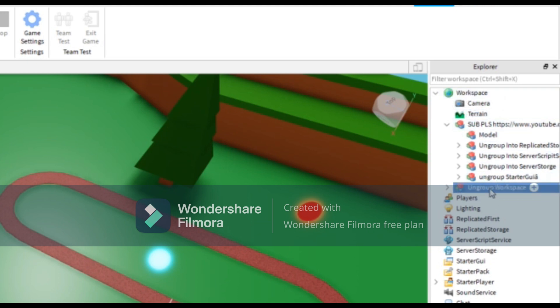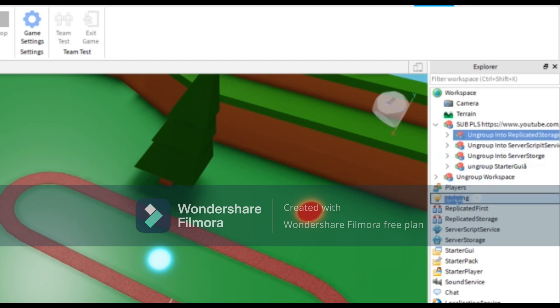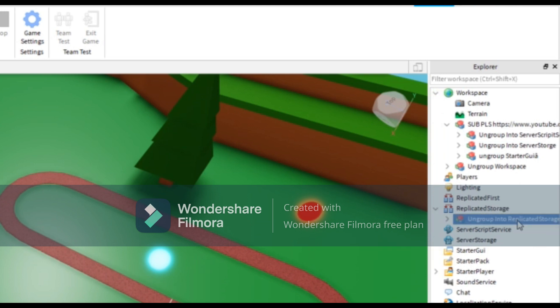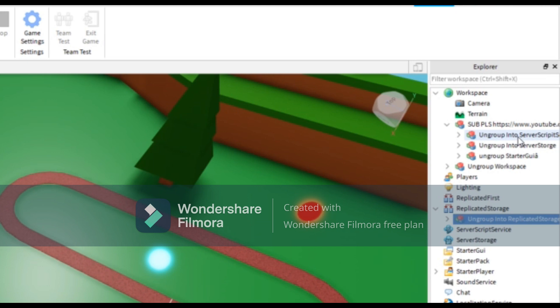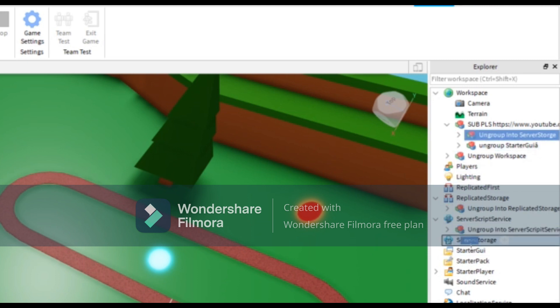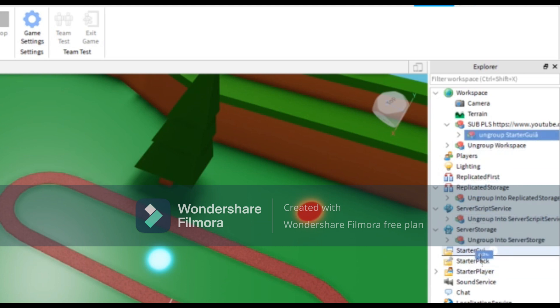And then delete this model right here. Now ungroup into replicated storage, it means we need to put it on replicated storage. Then ungroup into server script service. We'll put this on server script service. Ungroup in server storage, we'll put this on server storage. Then ungroup in starter GUI.